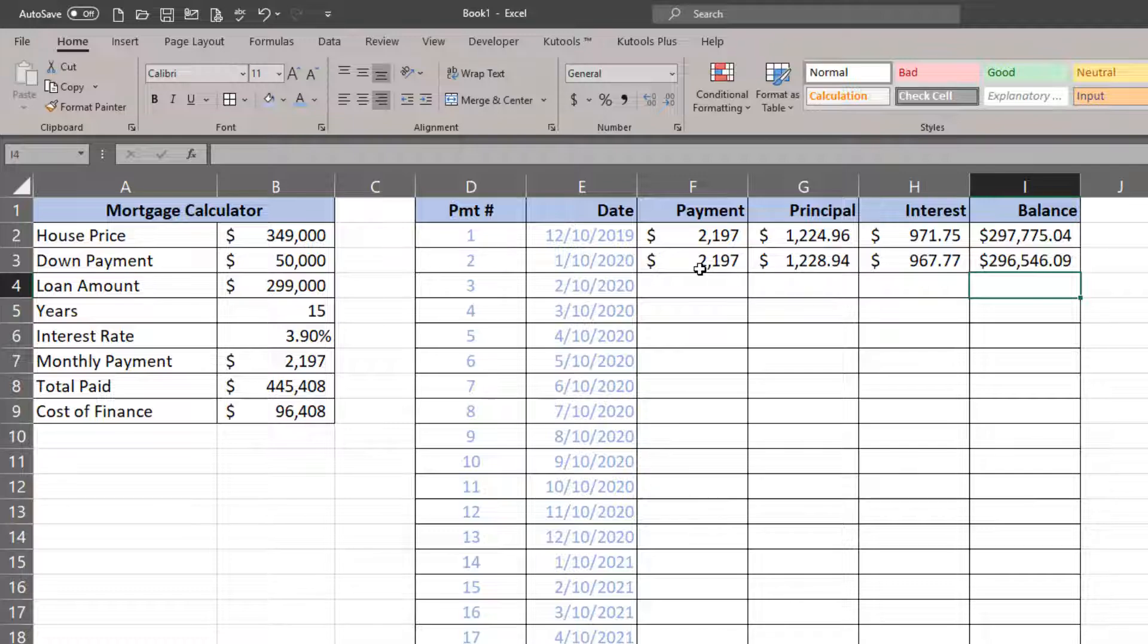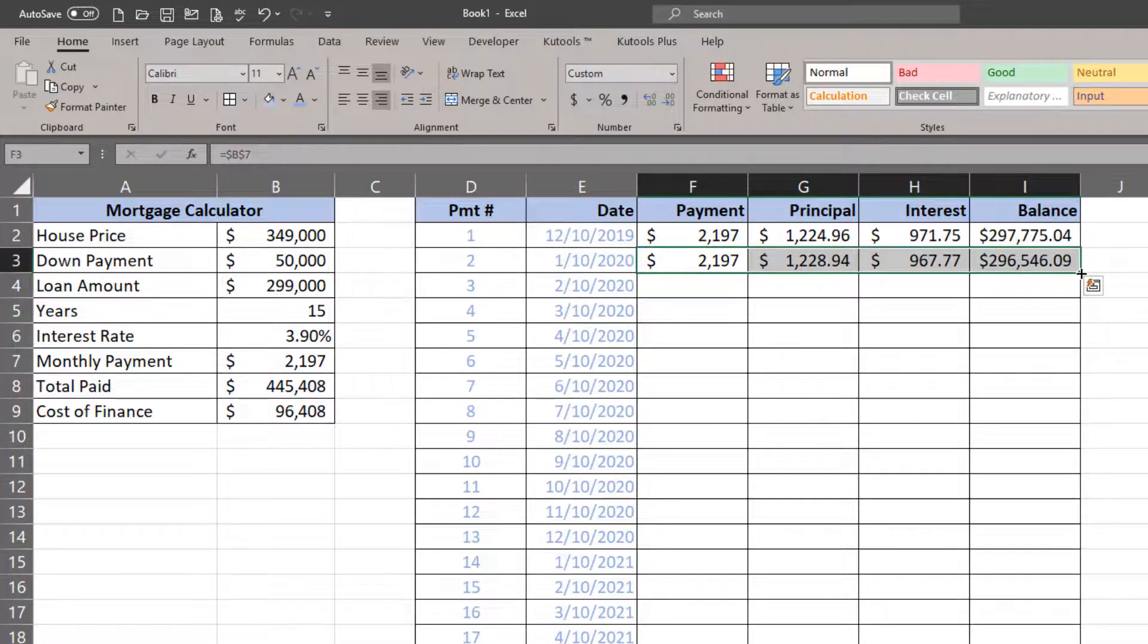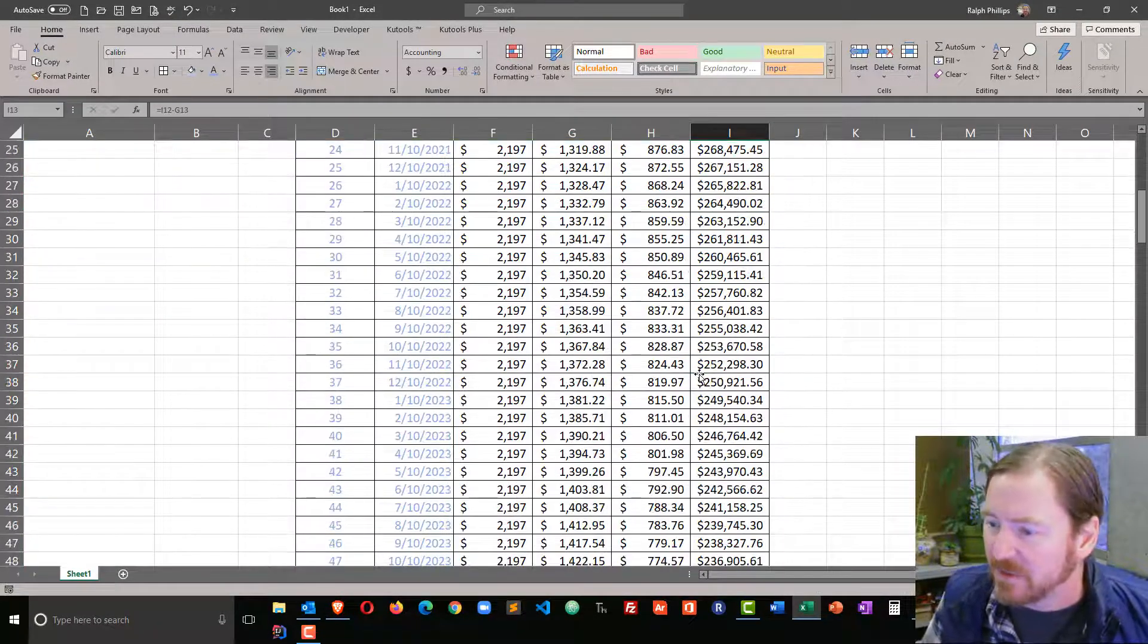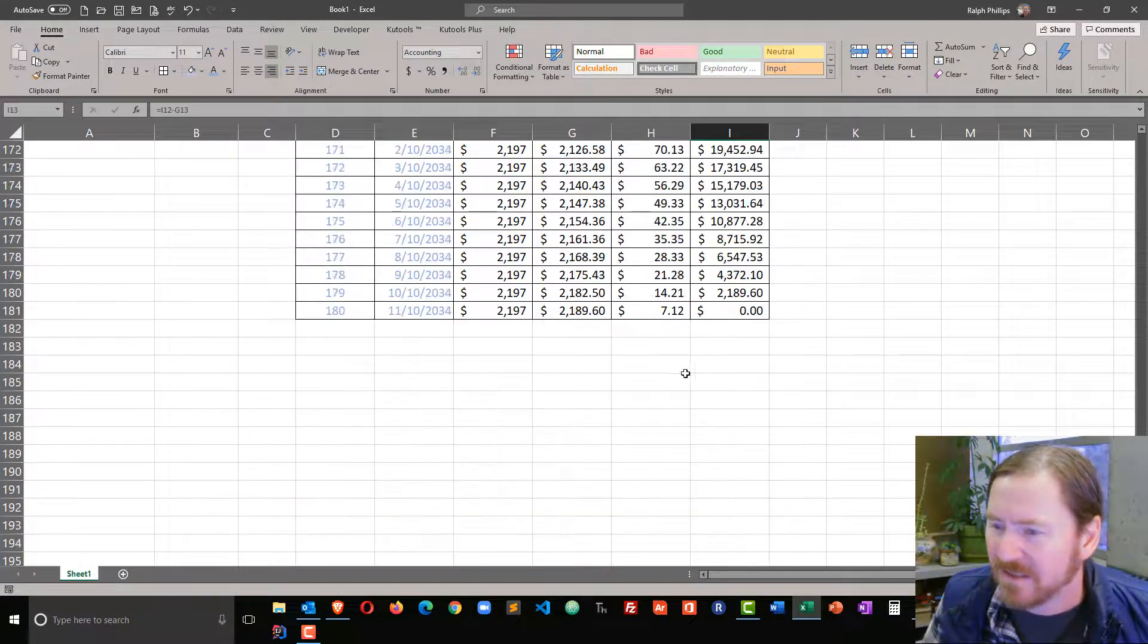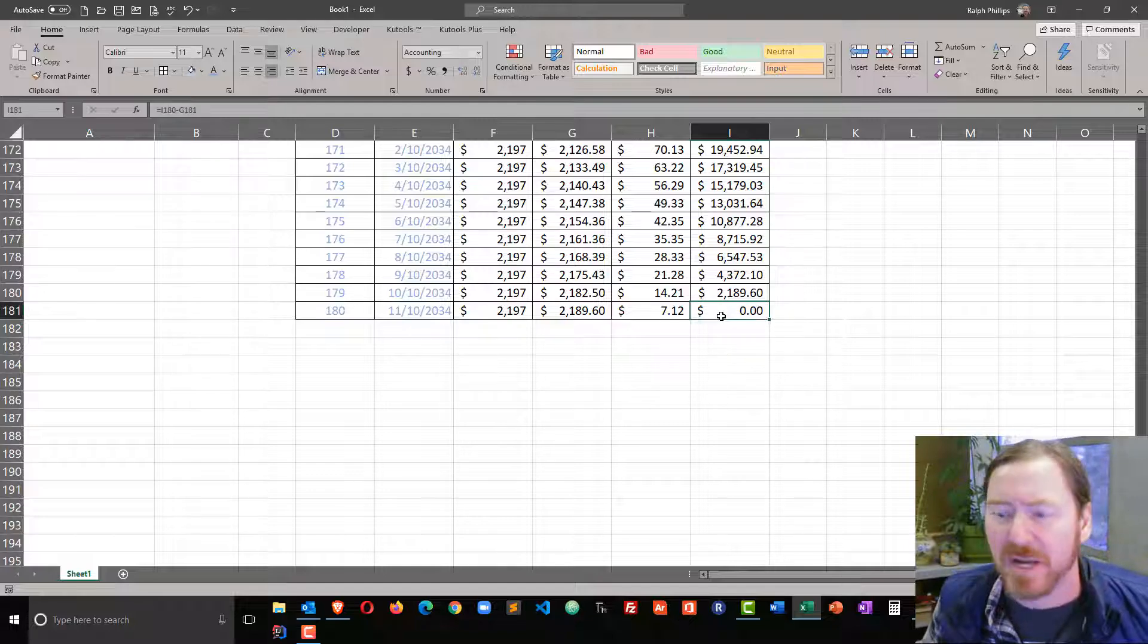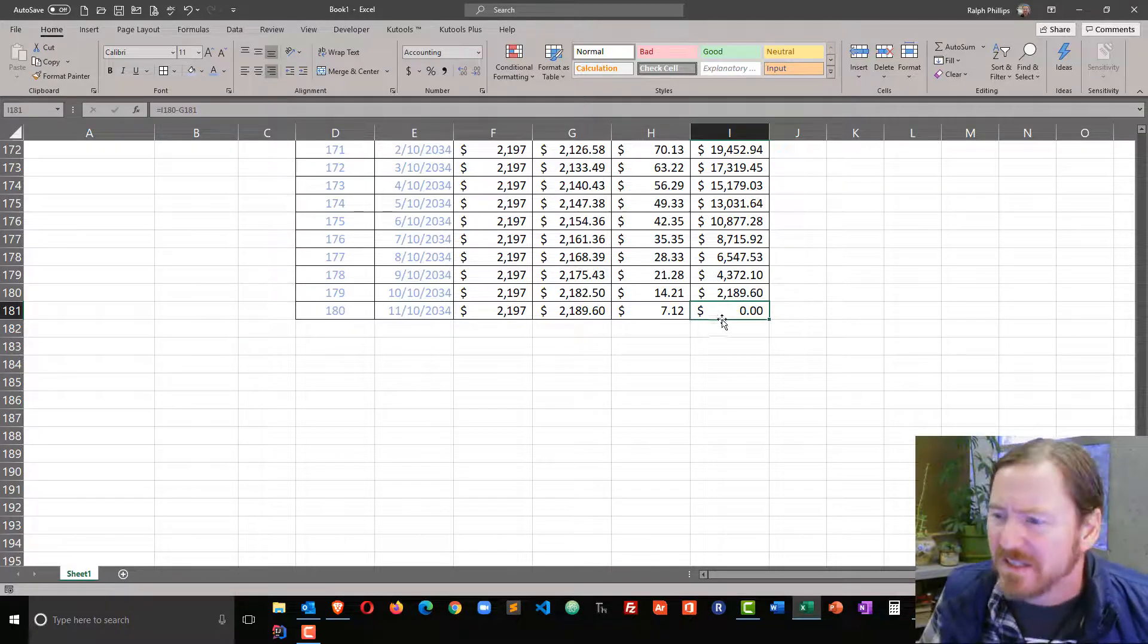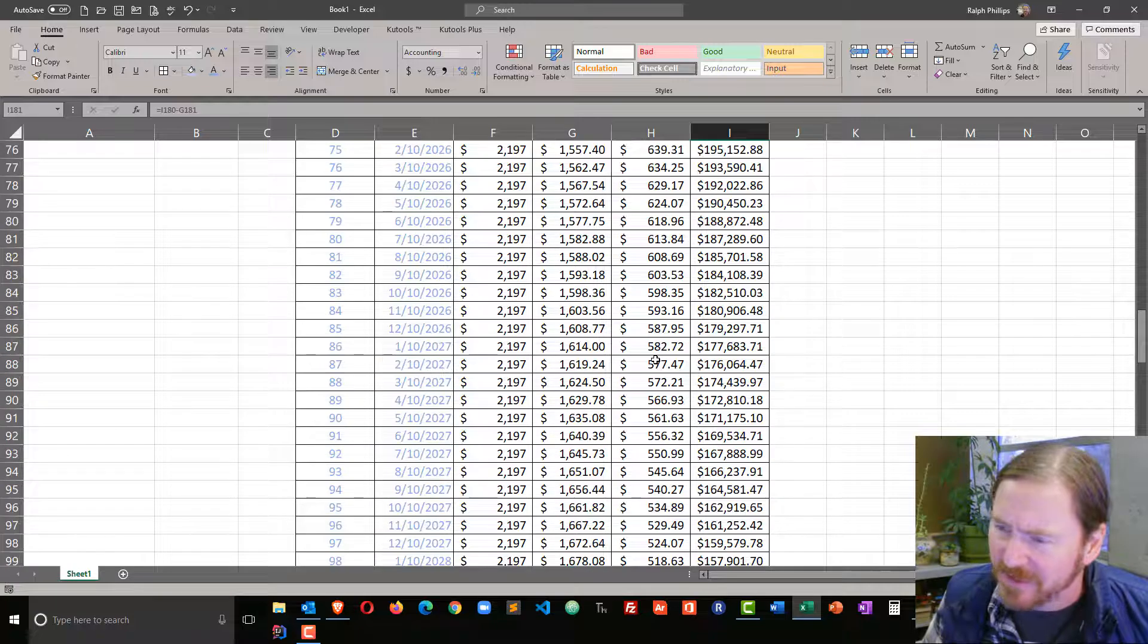Now that the second row is constructed, I can select those and autofill it down. You know you're going to be successful if the very last row, the last payment, your balance ends up being zero.